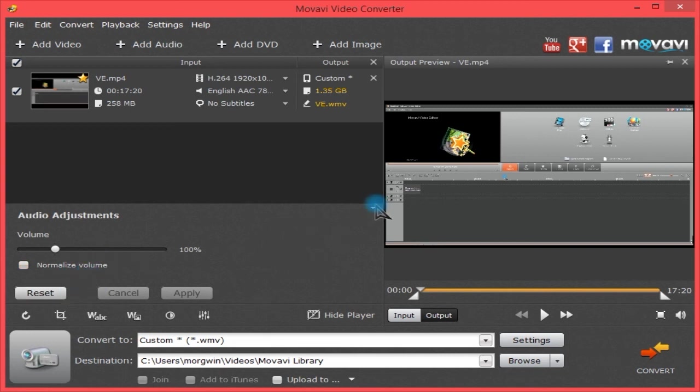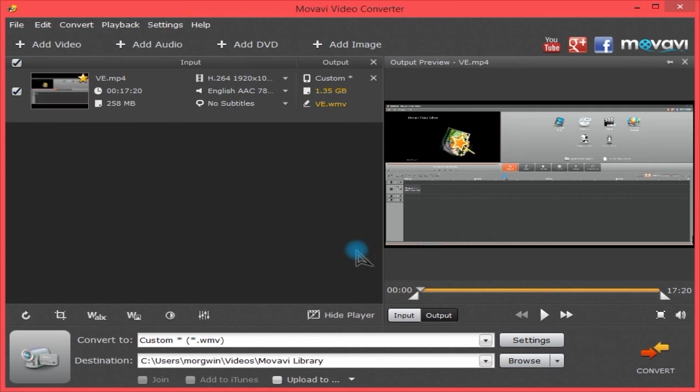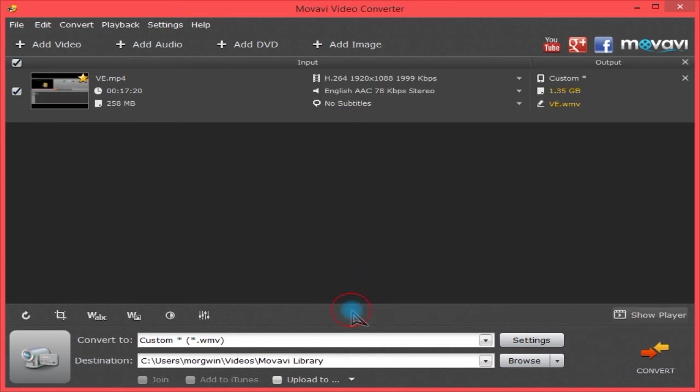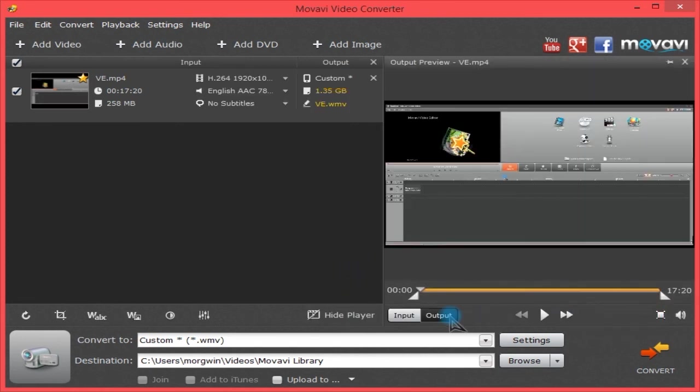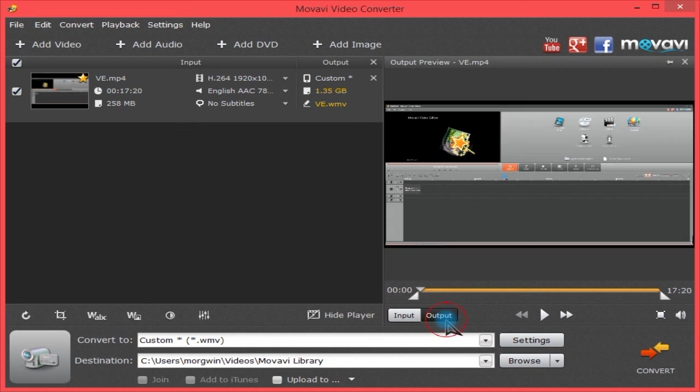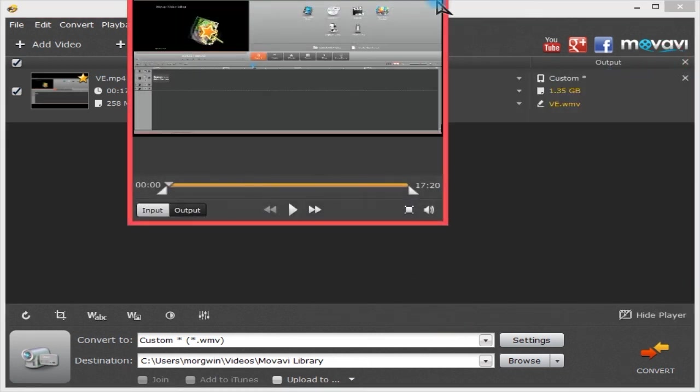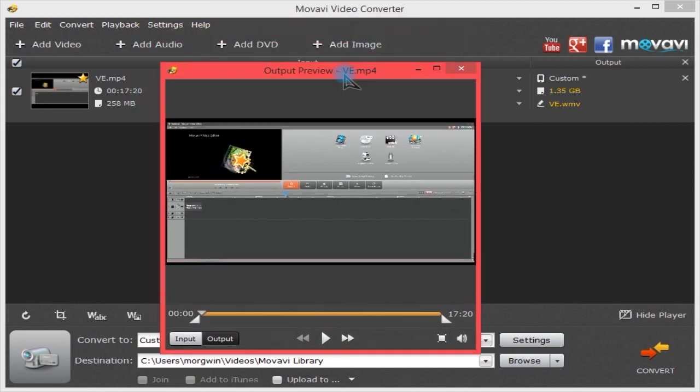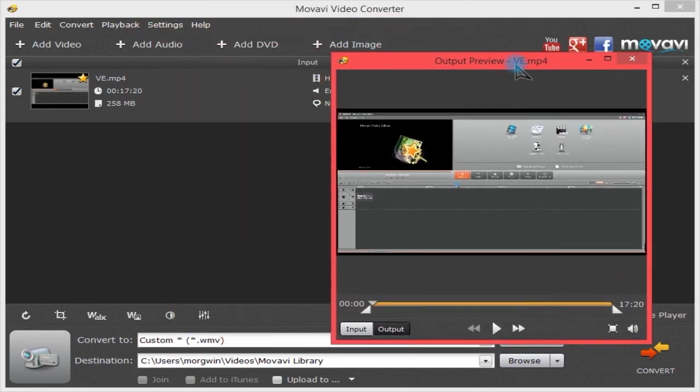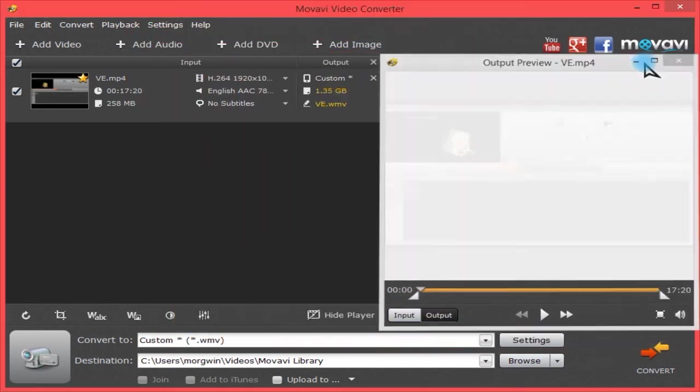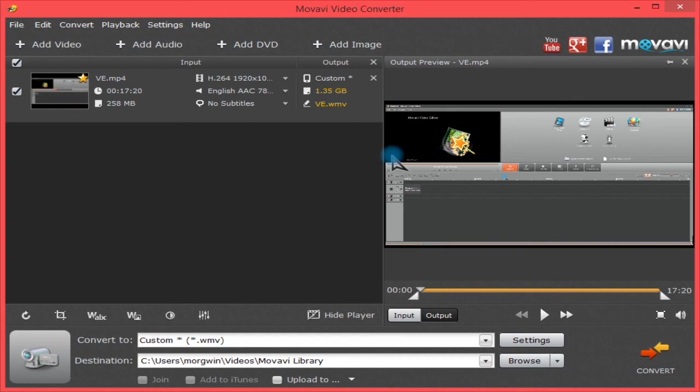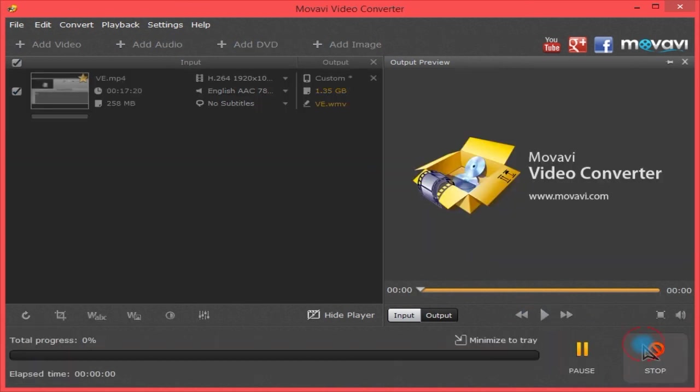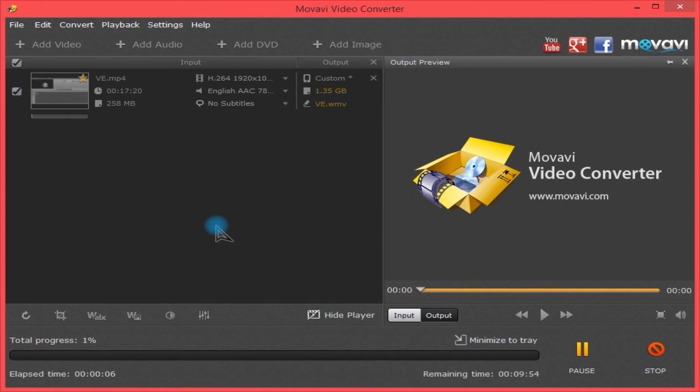You can reset those settings. You can hide the video player. You can show what the original one looked like compared to what it's going to export. You can unpin this, and then you can put it back like that. And then you can hit Convert.